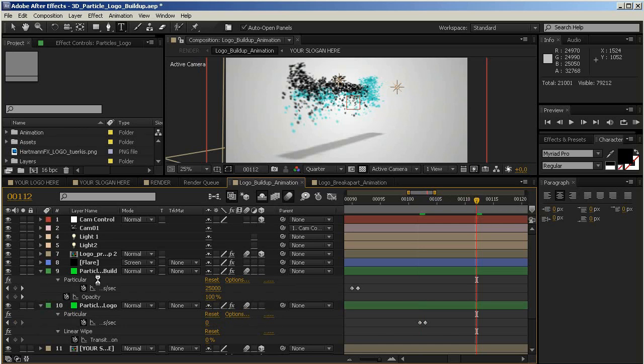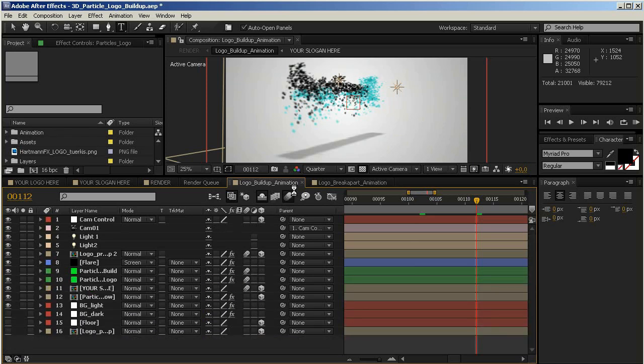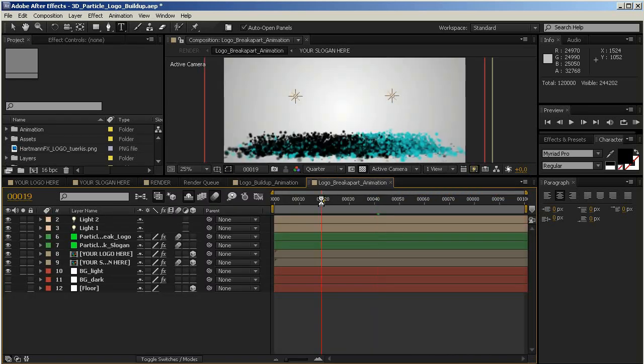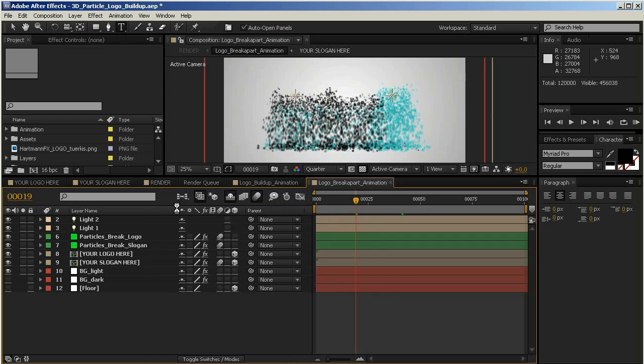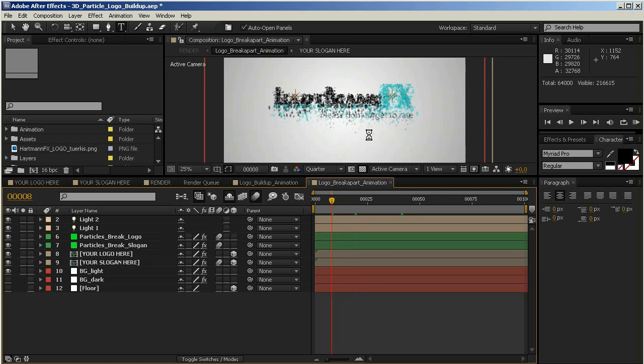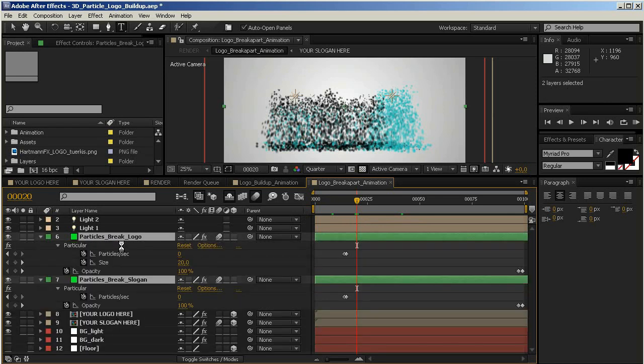Of course, you can do the same thing in the break-apart animation. So we'll close this down for now and move to our logo break-apart animation composition. We'll search for a frame where we can see the particles. This one is very nice. Now you can see there are also two particle layers here. One is the particles emitted from the logo to create the break-apart effect, and the other are the particles emitted from your slogan because this also breaks apart. So if you want to change the amount, this is very simple. Just click, hold down Shift, select both layers, and press U on your keyboard to reveal all the keyframes. And you see, again, particles per second is the value you want to change.